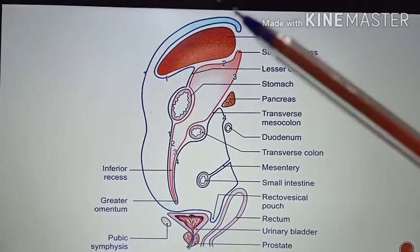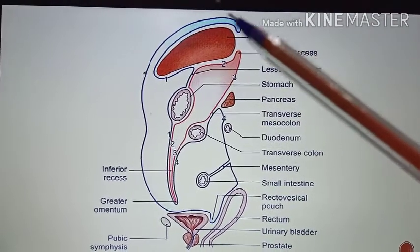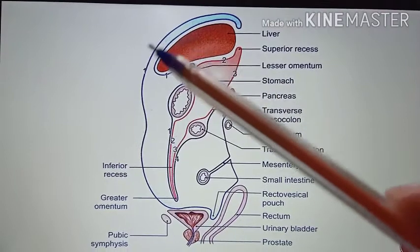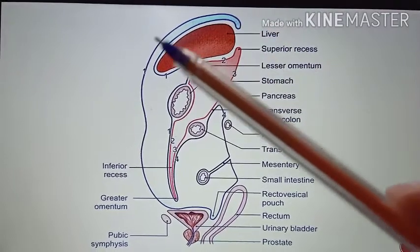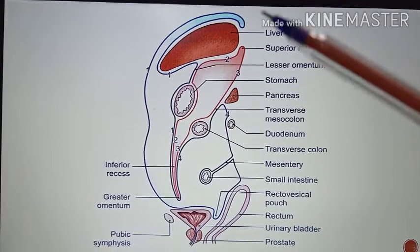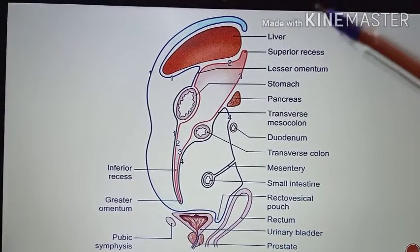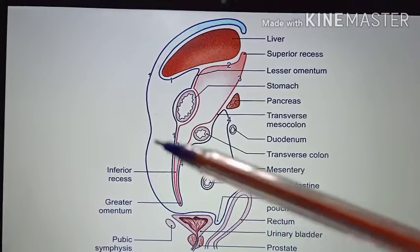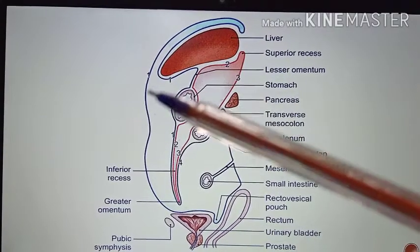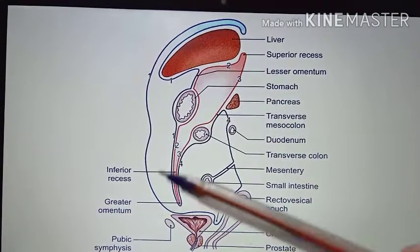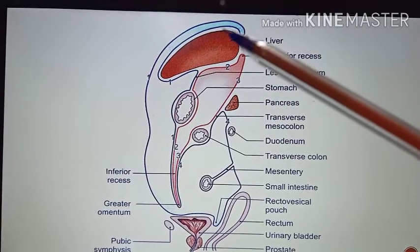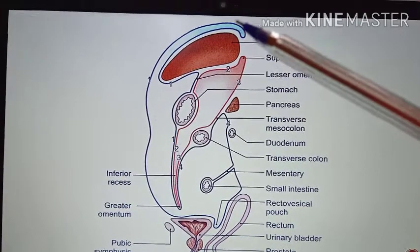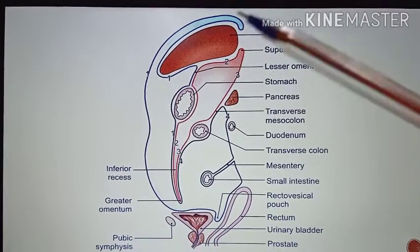Coming to the peritoneal tracing — here is the liver, and above it you have the diaphragm. The peritoneum lining the entire anterior abdominal wall as well as the diaphragm constitutes the first layer of the peritoneum.